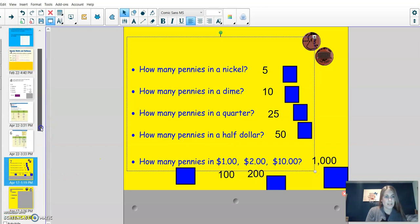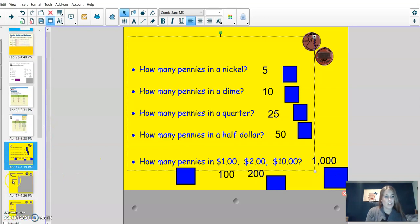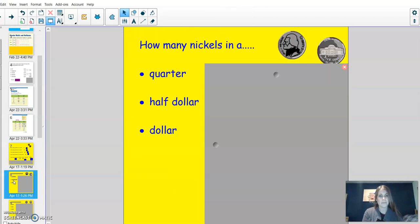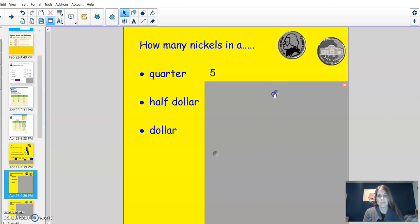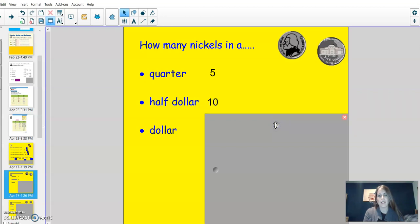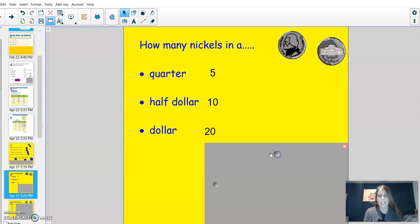Now we'll move on to nickels. How many nickels in a quarter? Five. A half dollar. Remember, a half dollar is worth the same as 50 cents. Ten. And a dollar. Twenty.